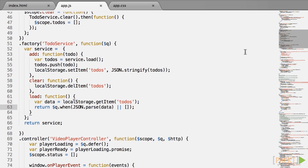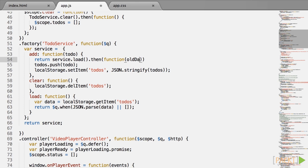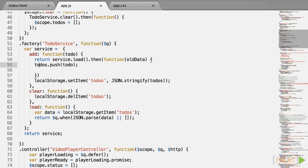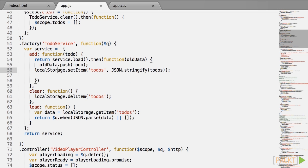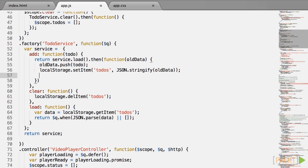Now add will return service dot load dot then function, and the parameter will be the old data. Inside the dot then, push the new item to the old data and save it again. There's no need to make that specific part asynchronous, we only care that the public interface of the service is async. And why not return to do so that the controller knows this is the value we just added. So add now returns a promise which will resolve with a value equal to the new task that was added.